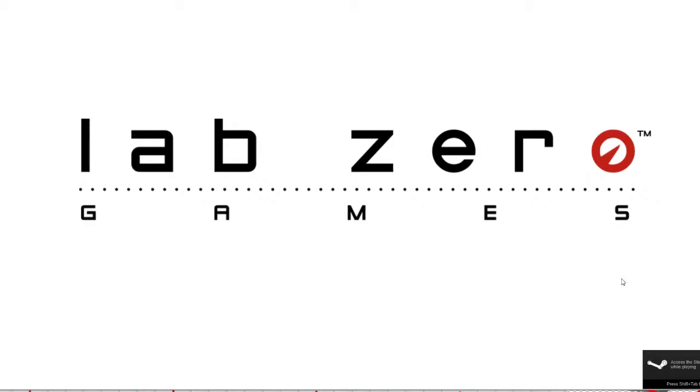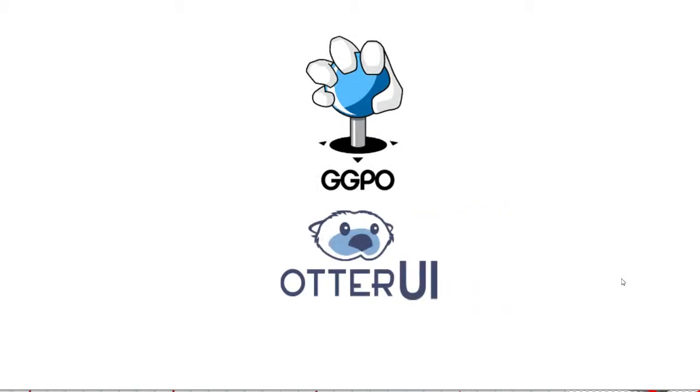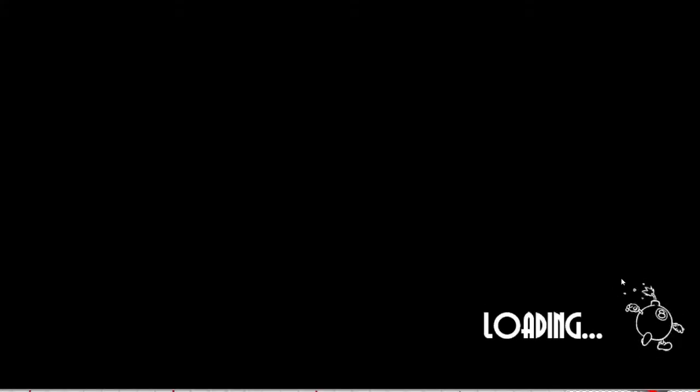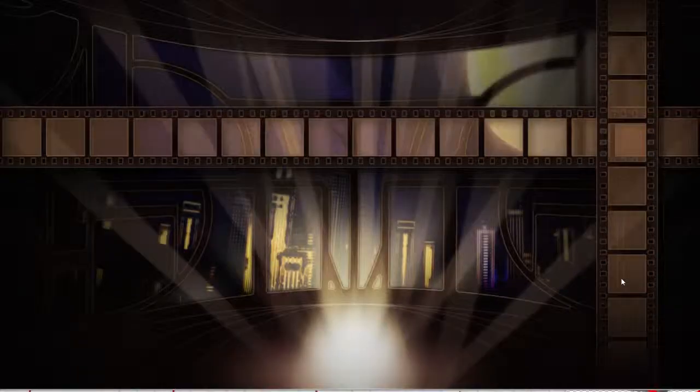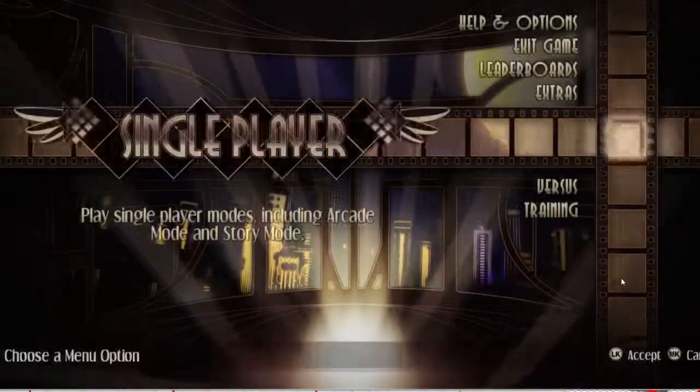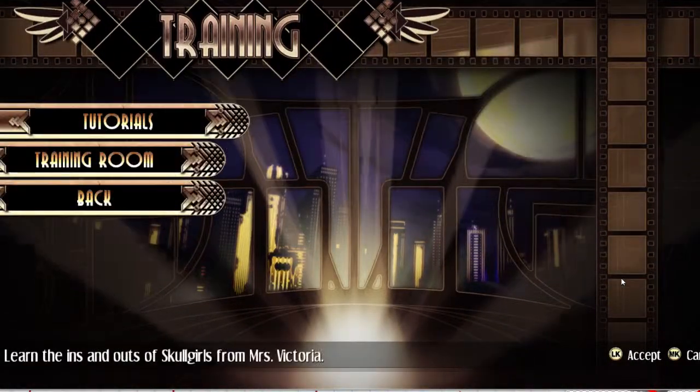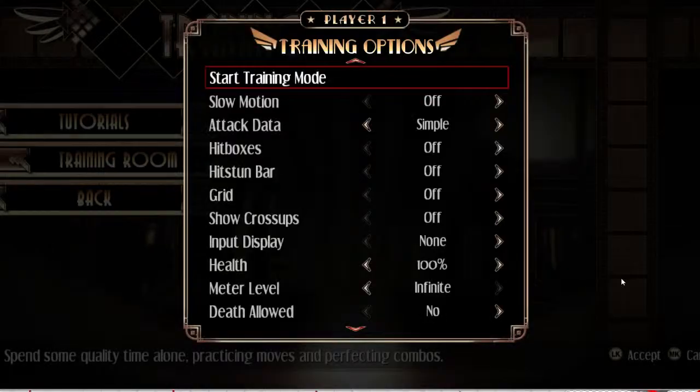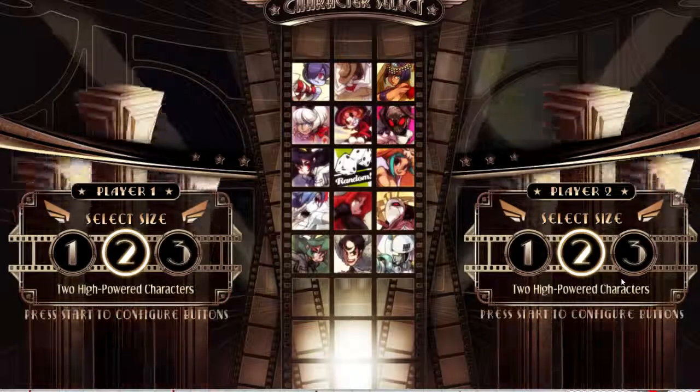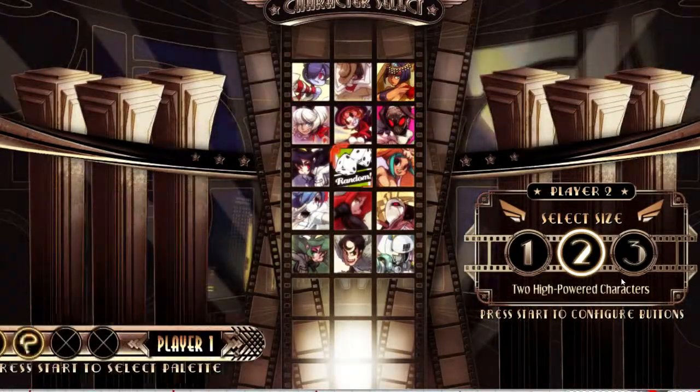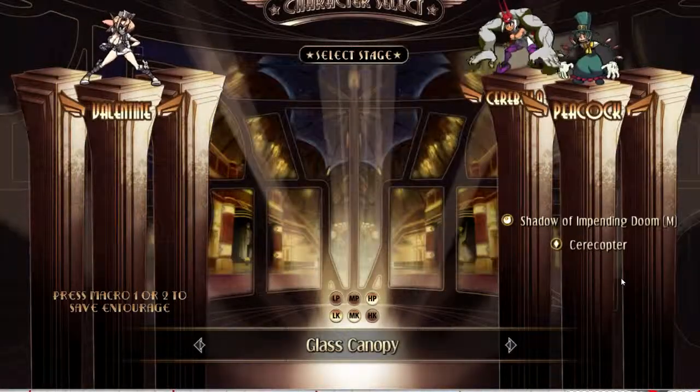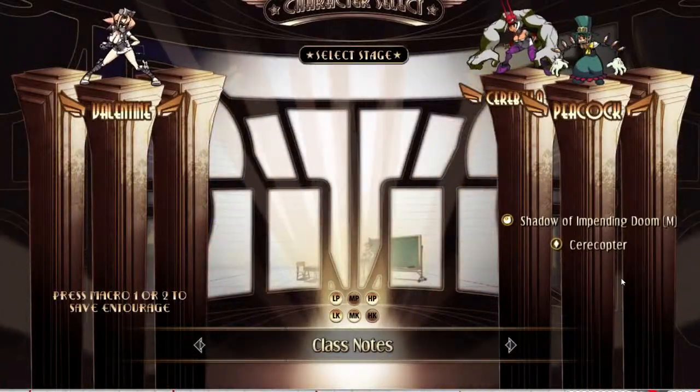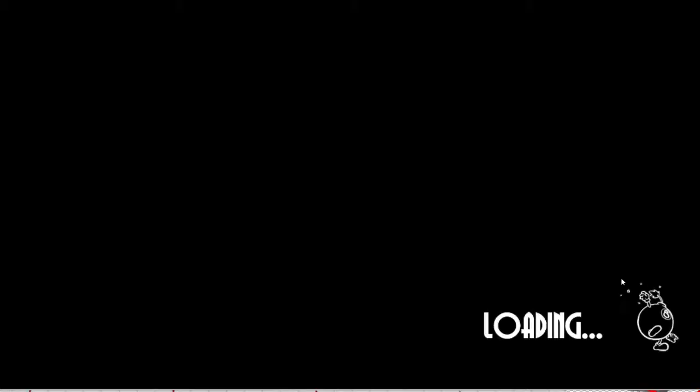Open Skullgirls. Look at all the nice loading screens. I do love Otter UI and GTPO. Go to training mode, training room, select your characters, and then go to your stage that you've edited.